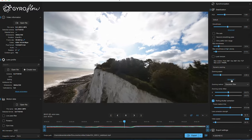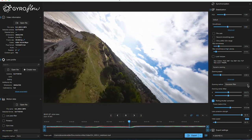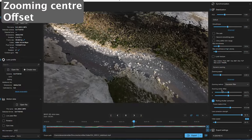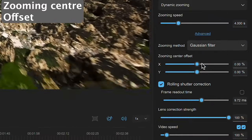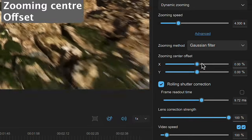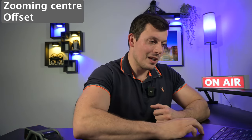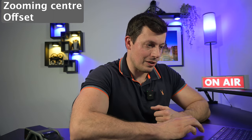Clicking on advanced gives you the option of setting your zooming method — I would just keep this on the Gaussian filter. You've also got the option of changing your zooming center offset, which could be useful if the zoom focuses on the wrong part of your frame and zooms away from your point of interest. You can change that center offset to ensure zoom takes place on the point of interest. Probably won't have to use it very often, but it's a nice option to have.